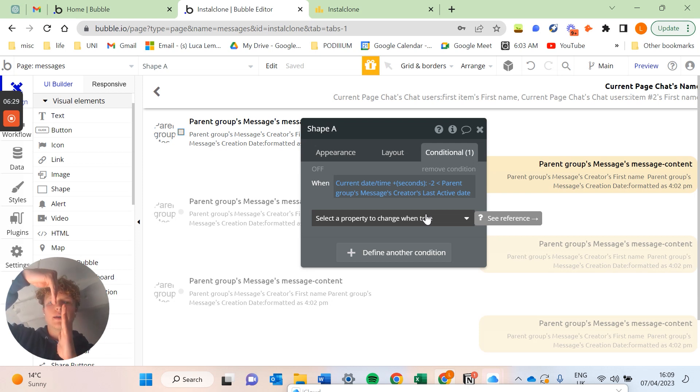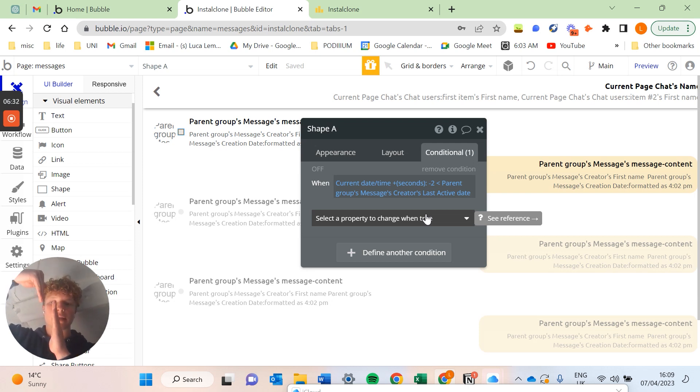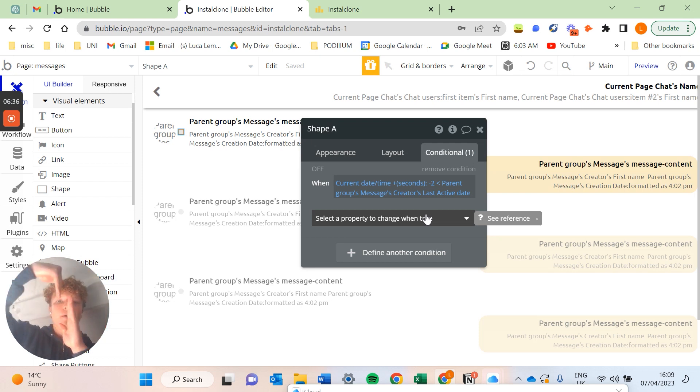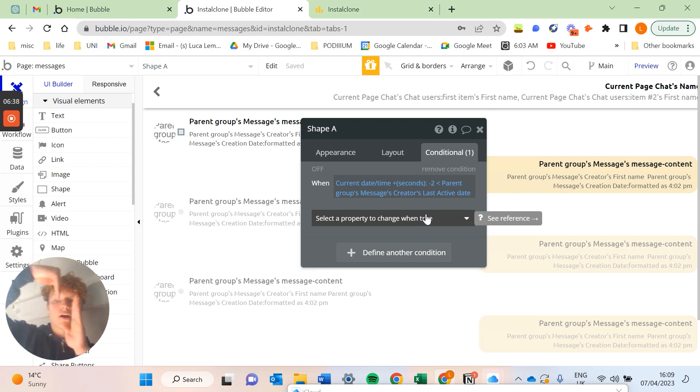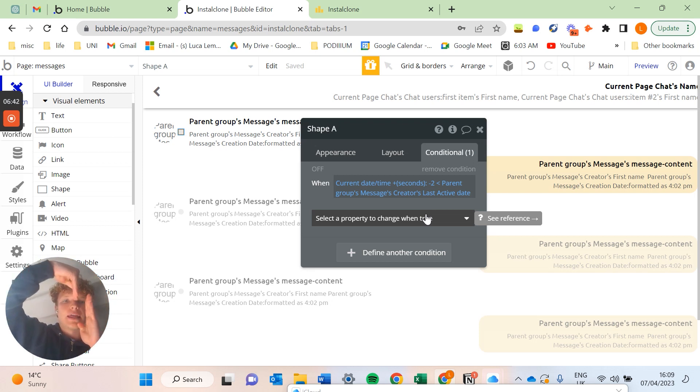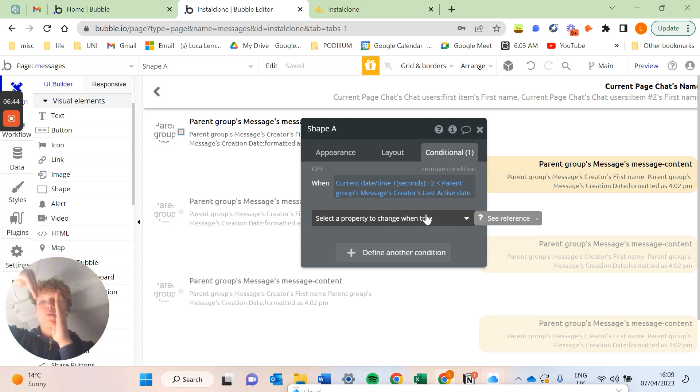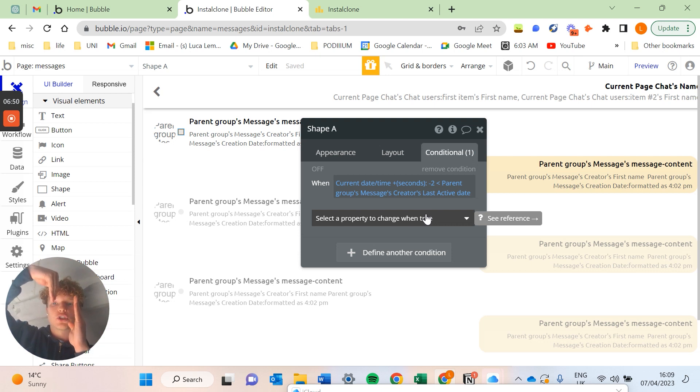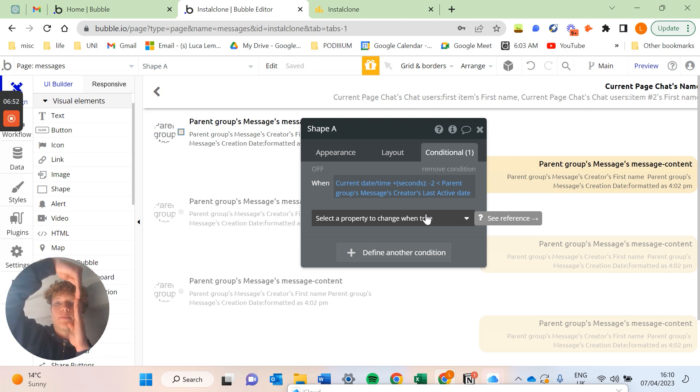And so as both of the times are updating as time moves on, our current date and time is slightly behind the last active date and time like this. So that when the current user is on the chat, the current date and time minus two seconds will be less than that last active date. But then when the user comes off of the messages page, the last active date stops and then that condition becomes untrue.